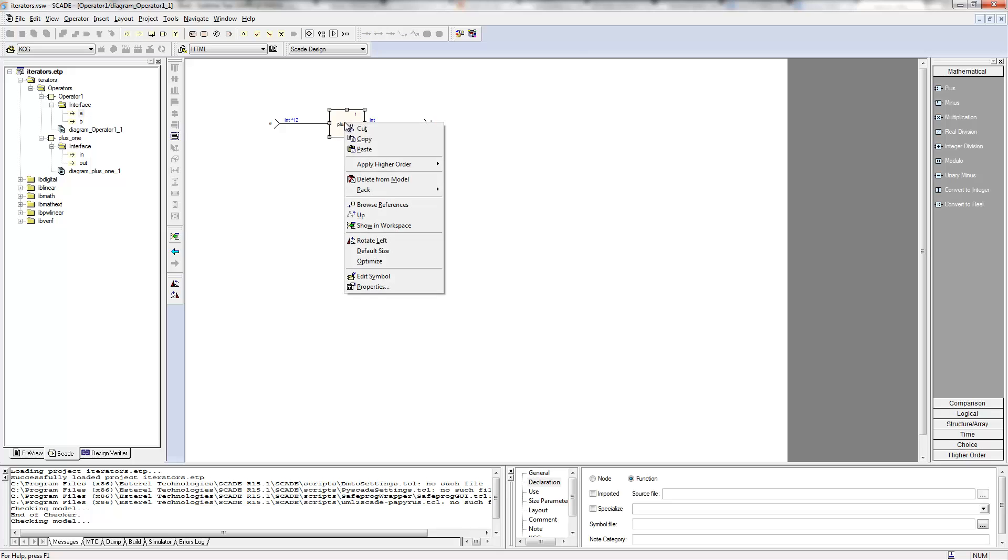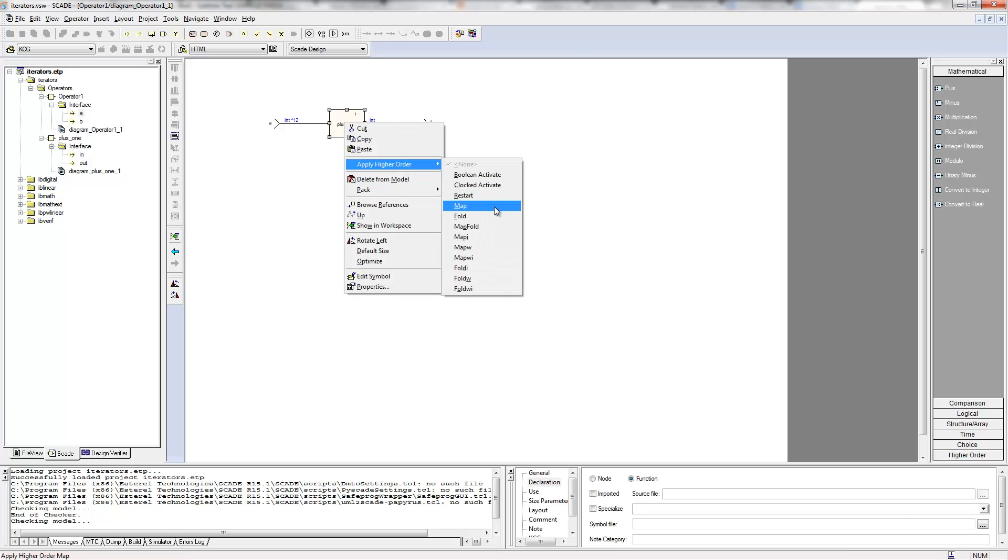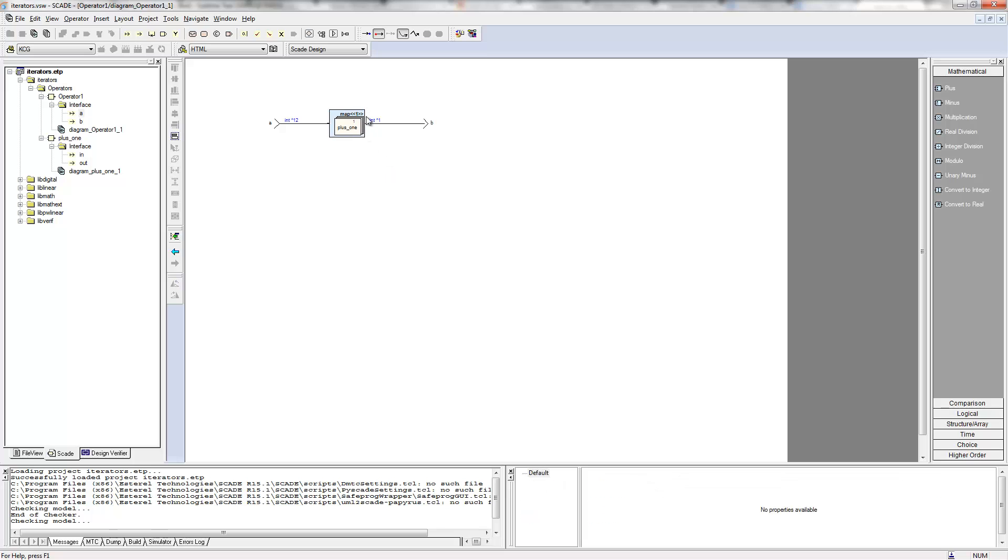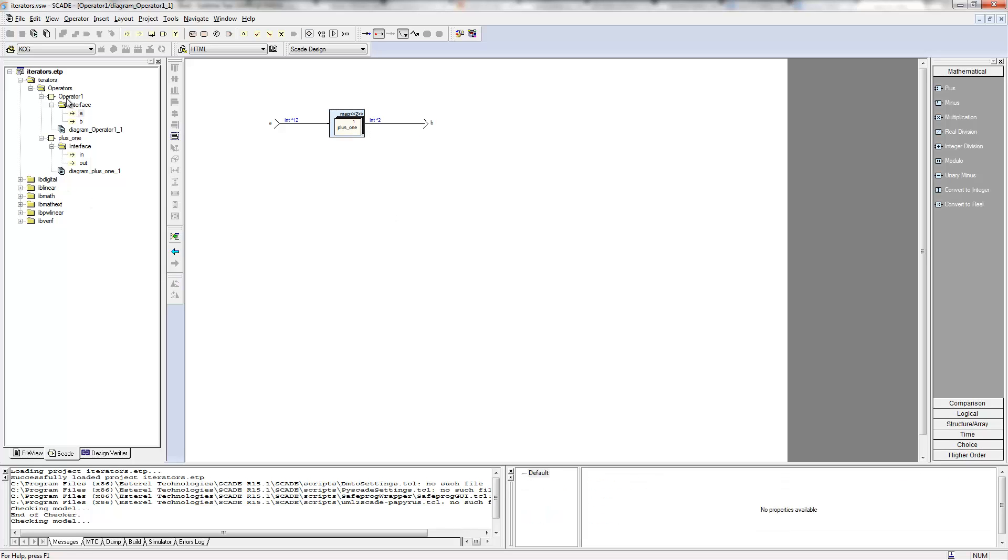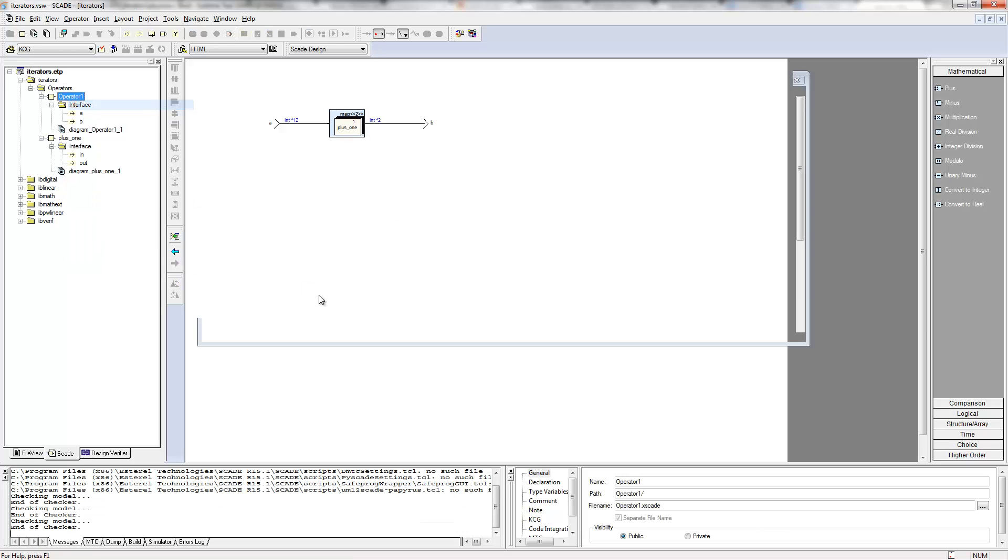But if I apply the map iterator—so again, map iterator is going to apply this plus one operator on every cell, on every element of the A array—here I have to give the size. It's mandatory for safety reasons. I have to say, okay, I want to do it 12 times. If the size does not match here, there will be an error. So if I just say, okay, just do it on two elements, and if I check my model, there is a typing error.